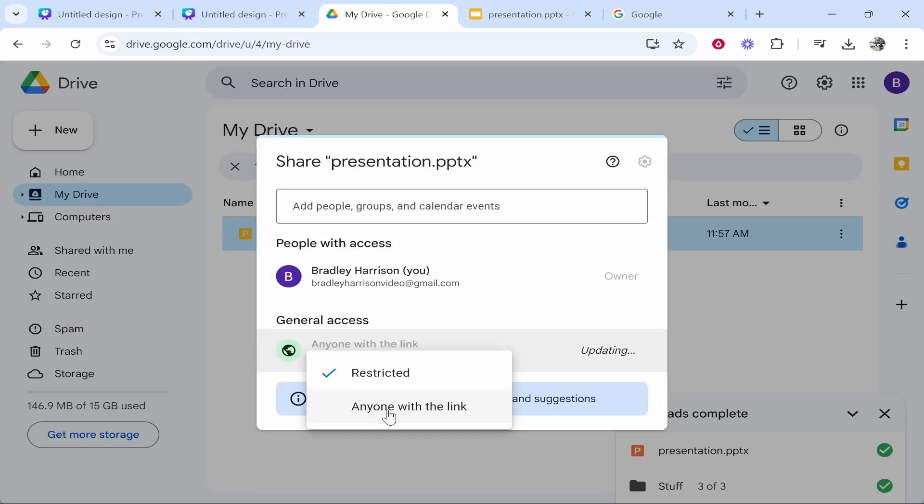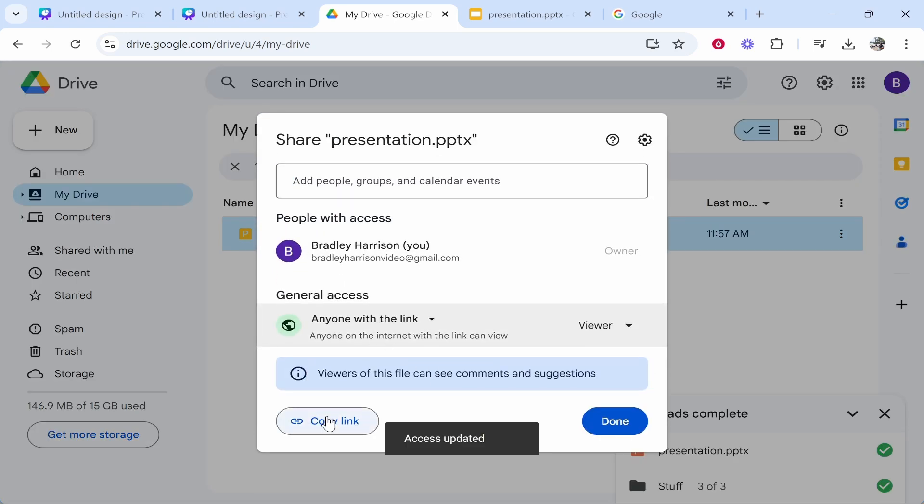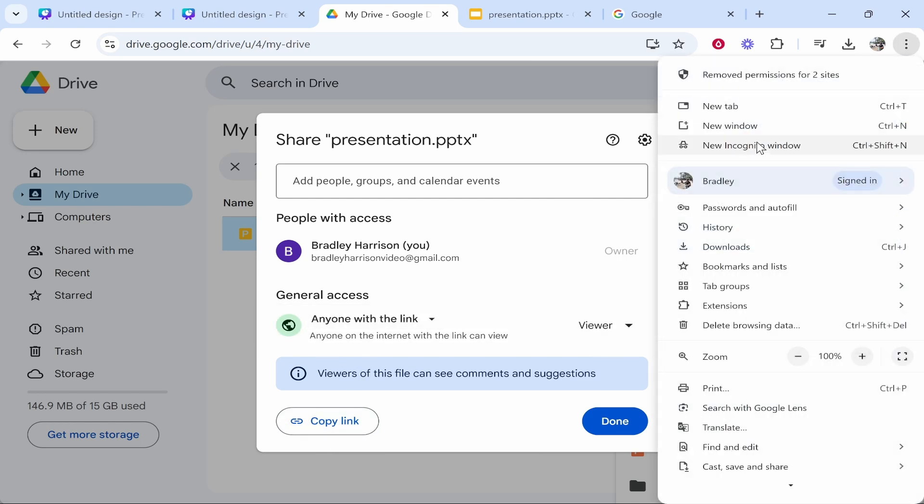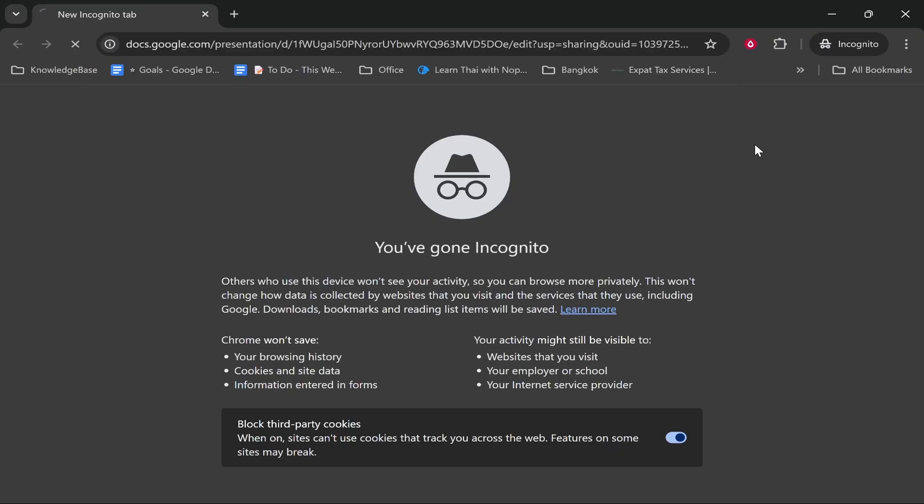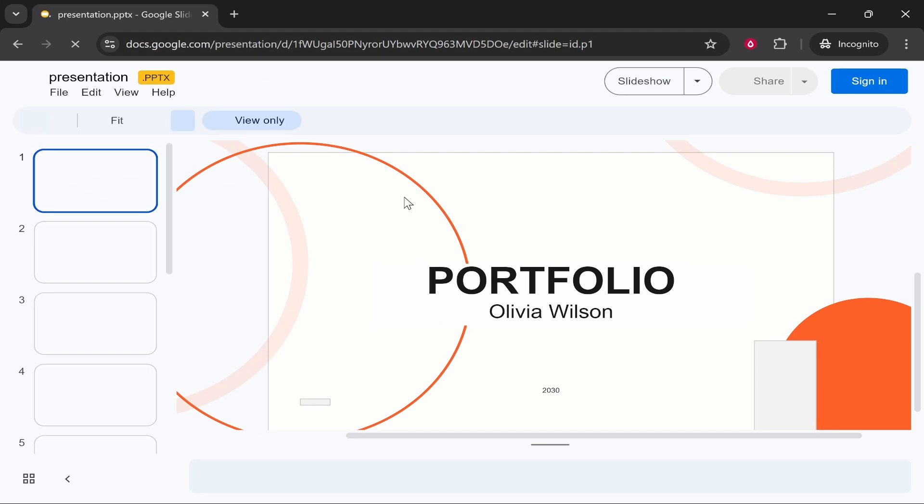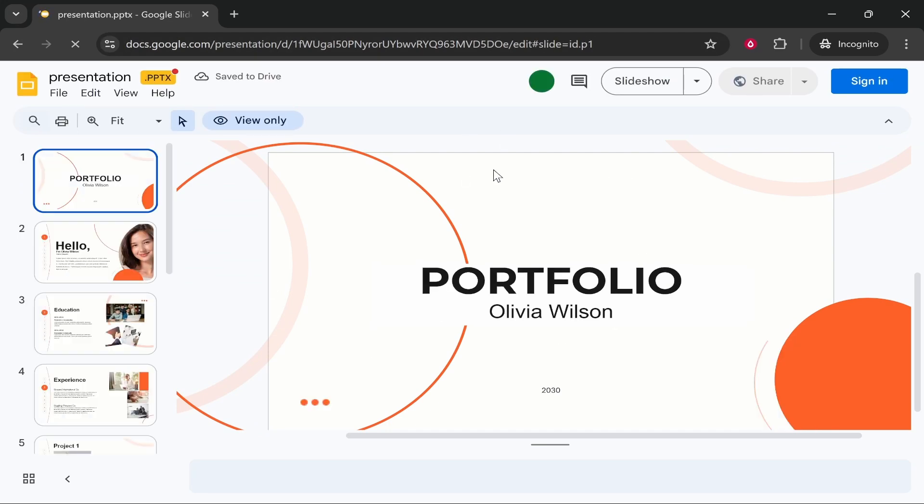And then you can copy this link and now anyone with this link will now access it. So you can then give this link to whoever needs to have it and then when they click on it it will take them straight into the Google Slides. And that's how you do it. I hope that helped.